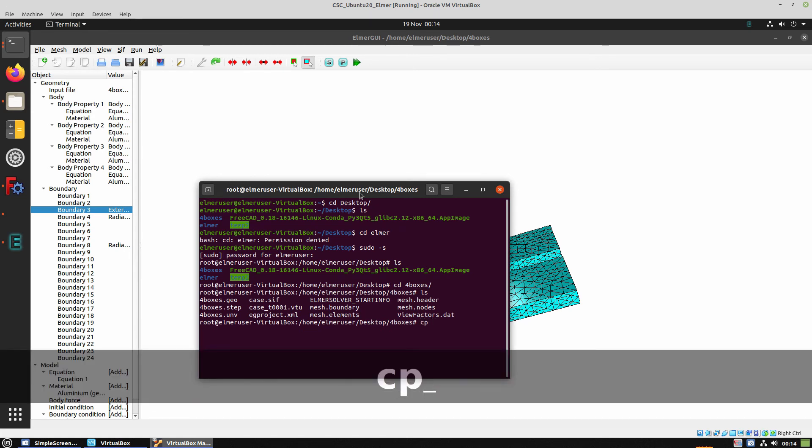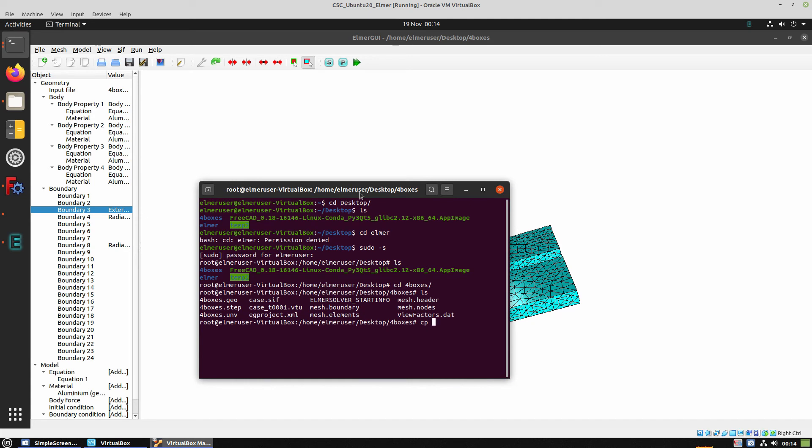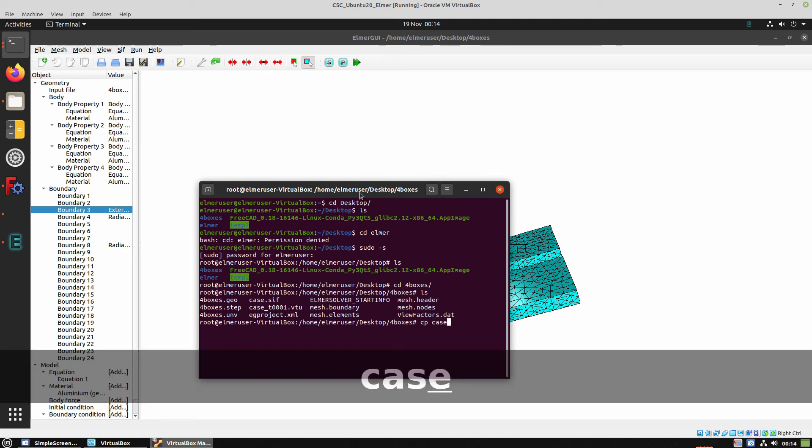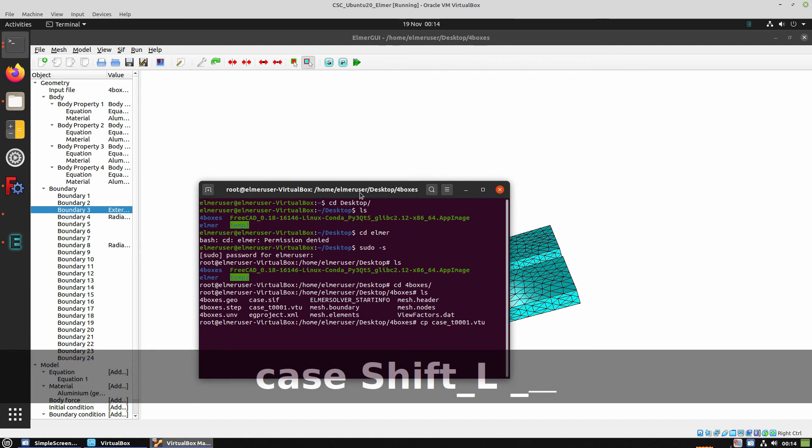So we're copying the case vtu file to the elmer shared folder.